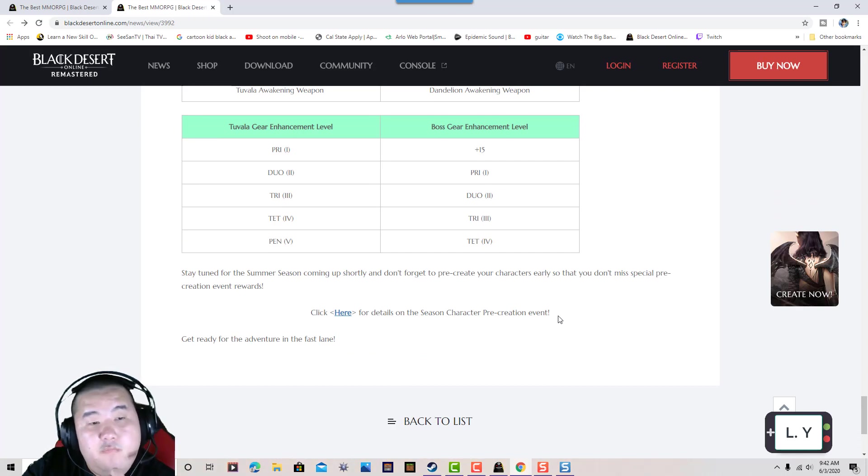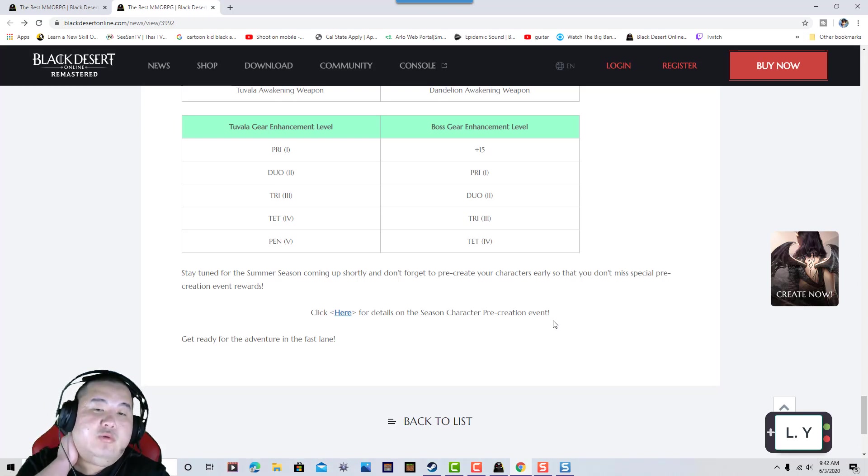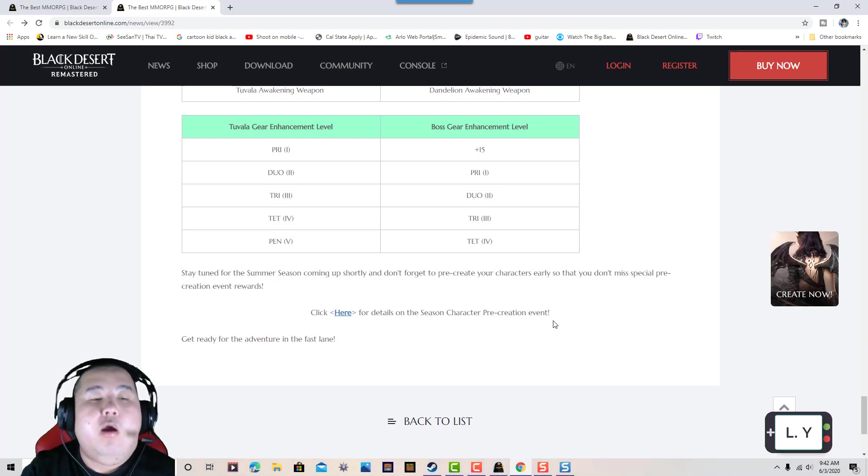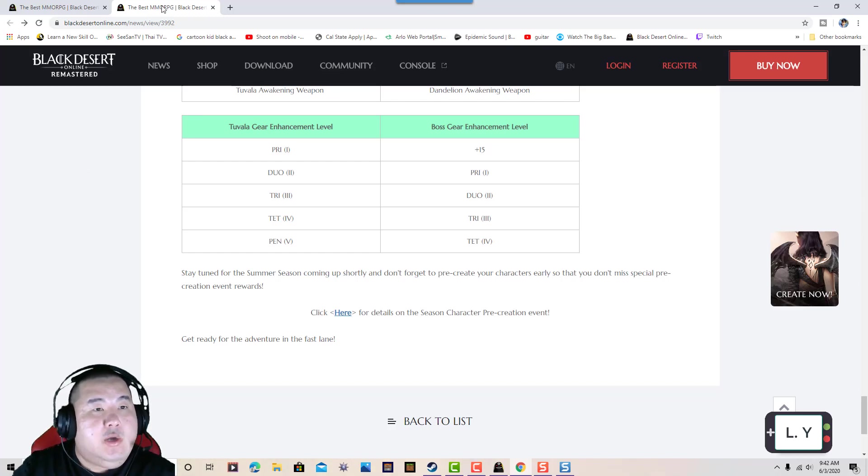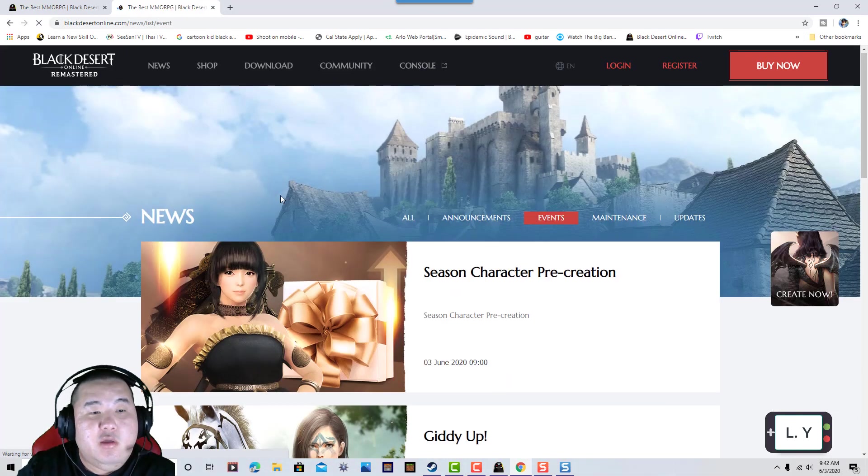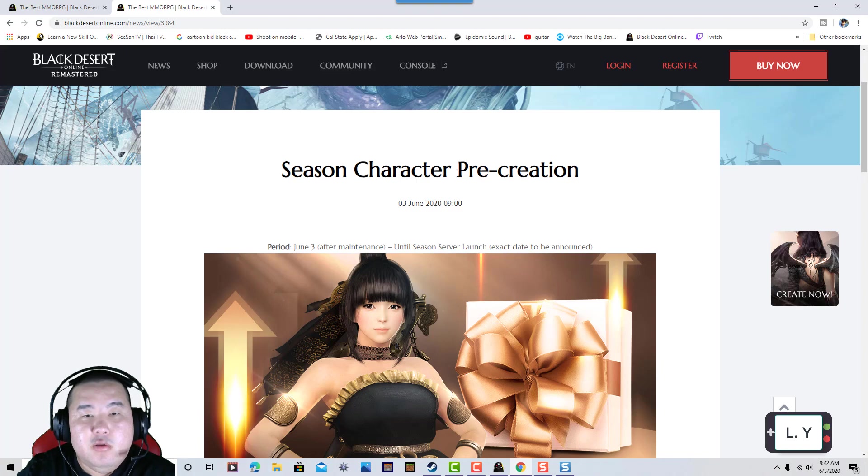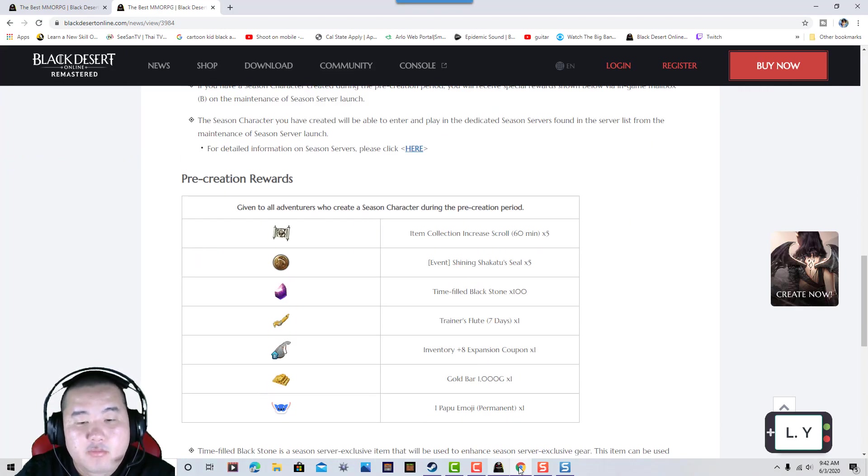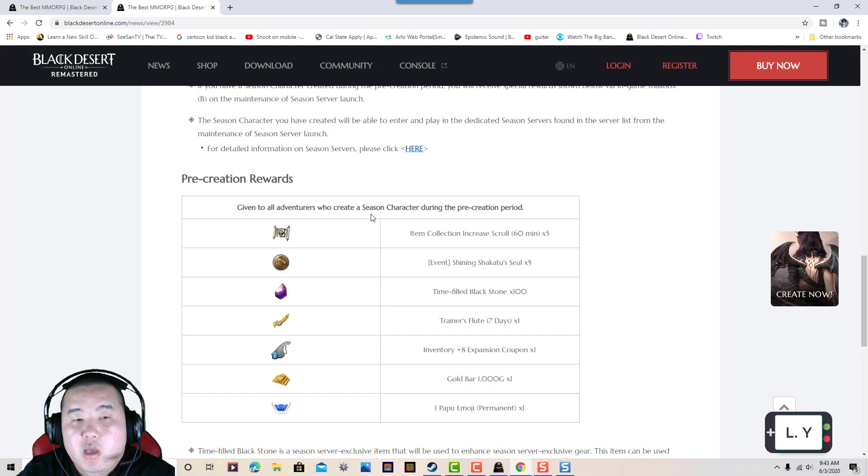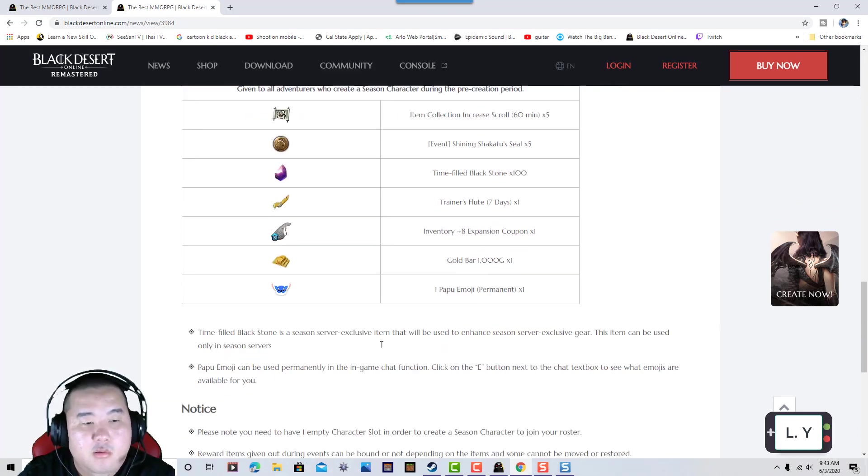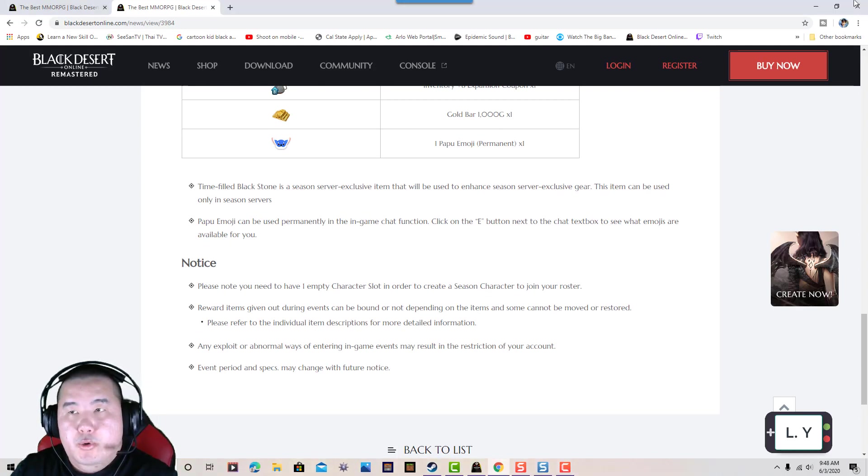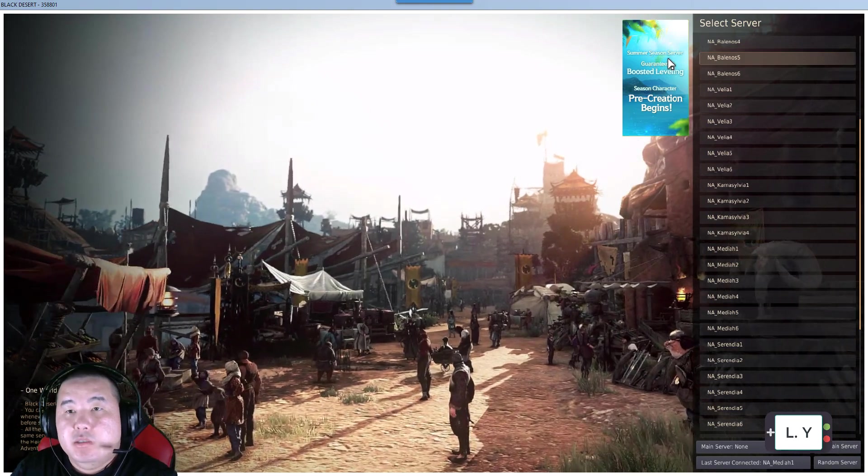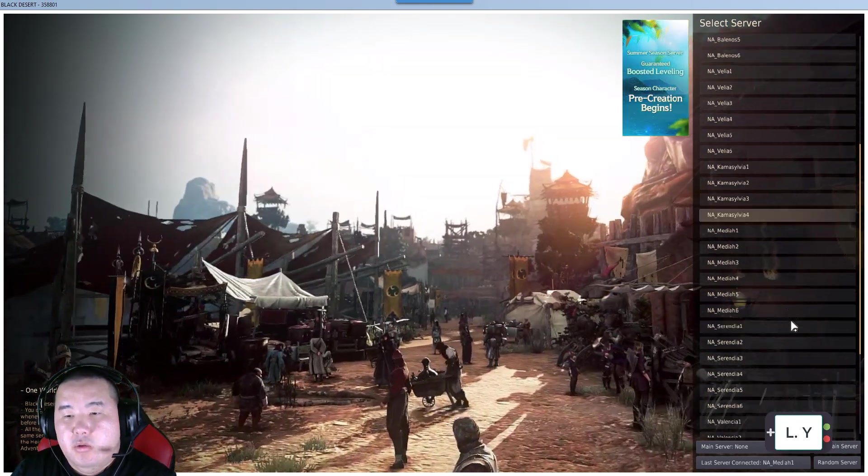Can anything get better than this? Let's check out the rewards. Don't forget to pre-create your character early so you don't miss out on any special pre-creation event rewards. Get ready for the adventure. This is the seasonal character pre-creation reward. After you pre-create, all adventurers who do the pre-creation during this period will receive all these items.